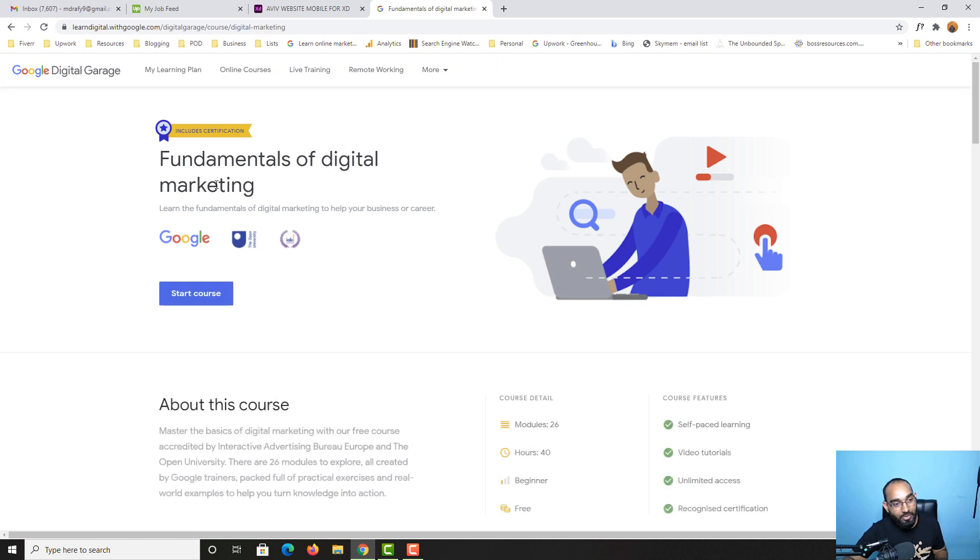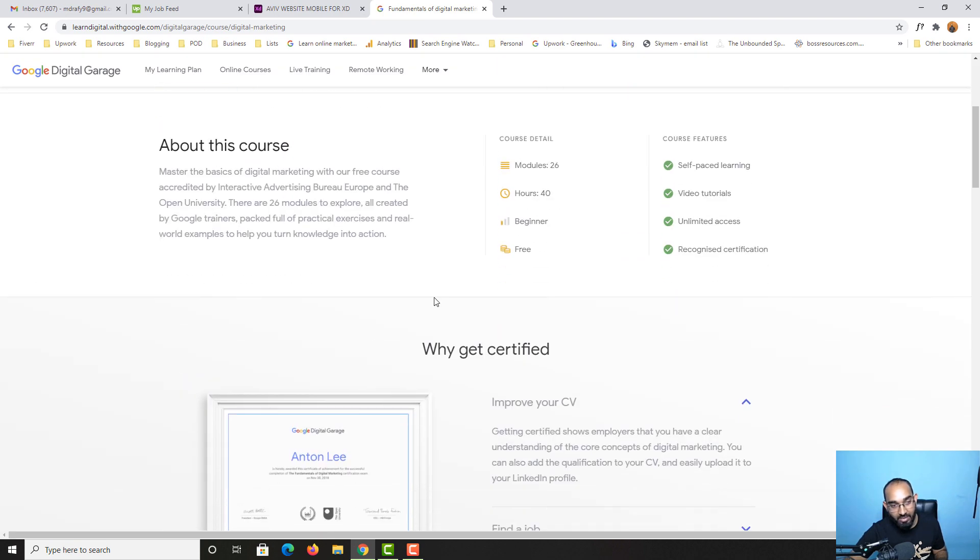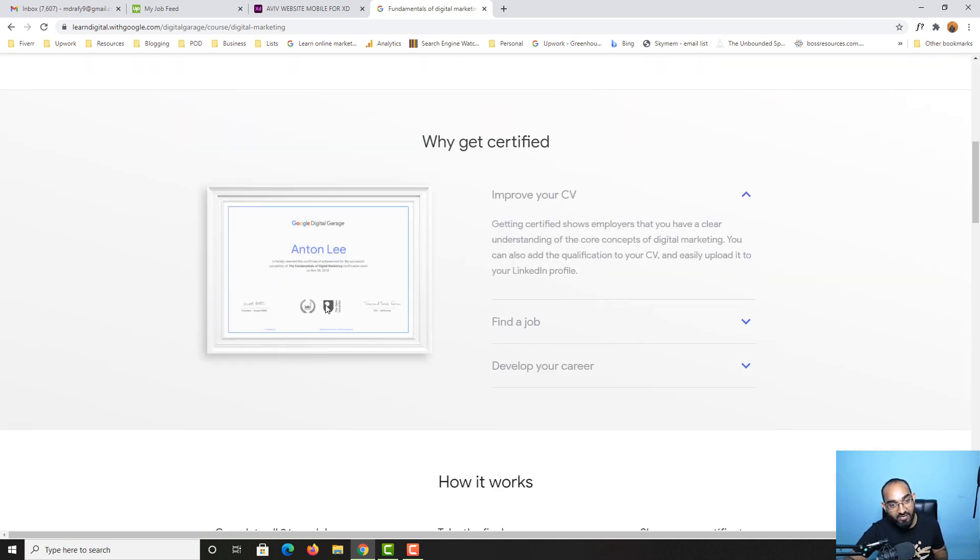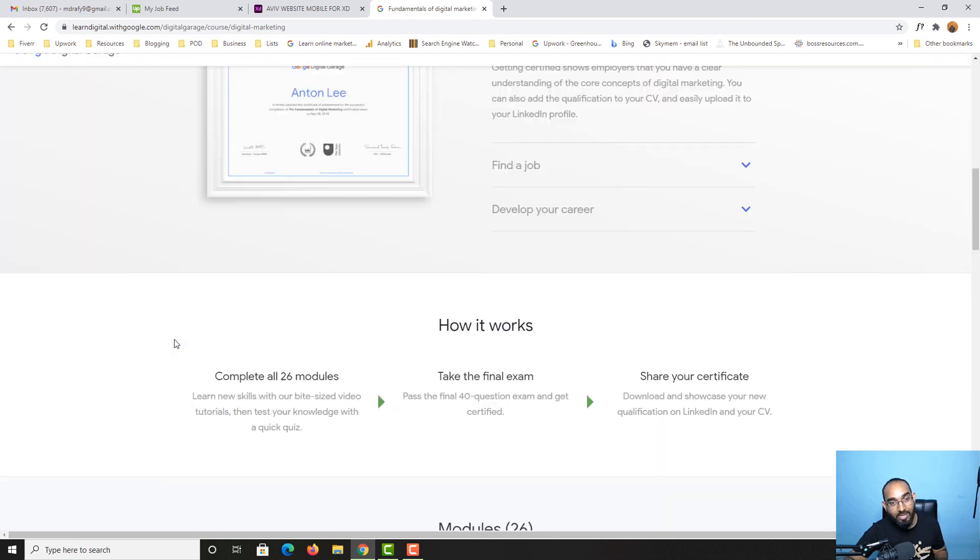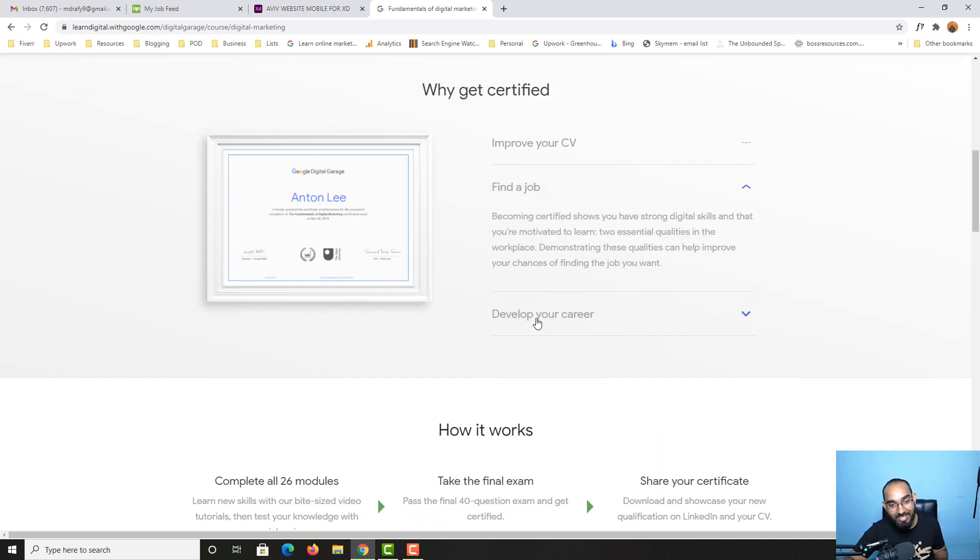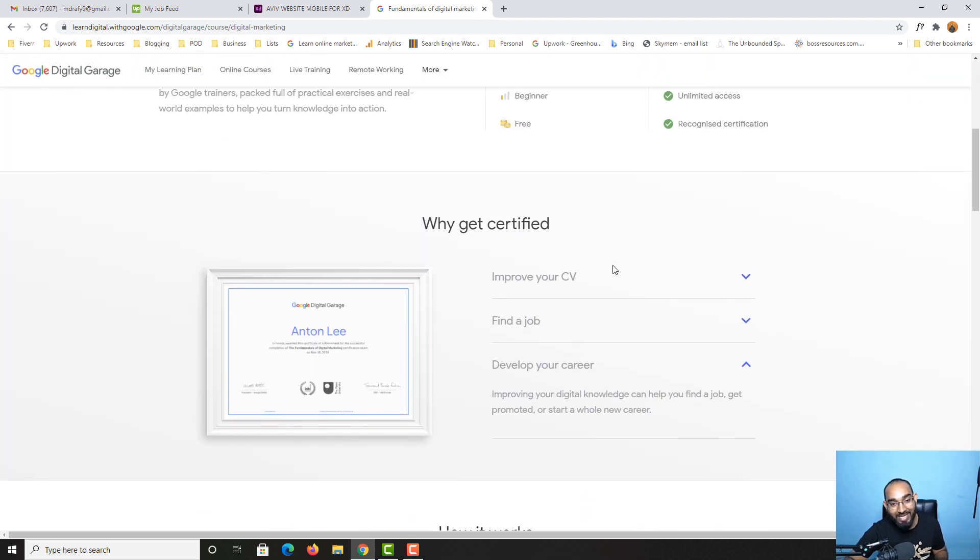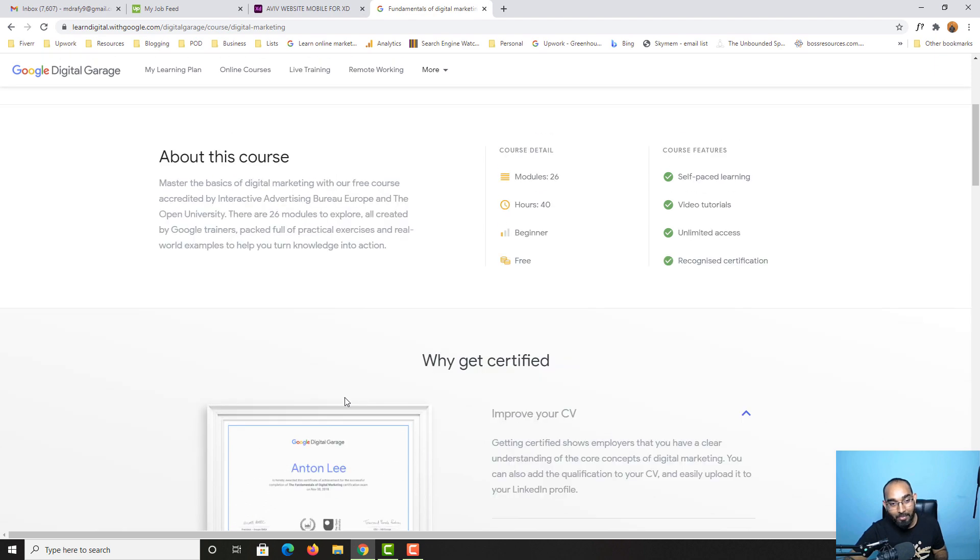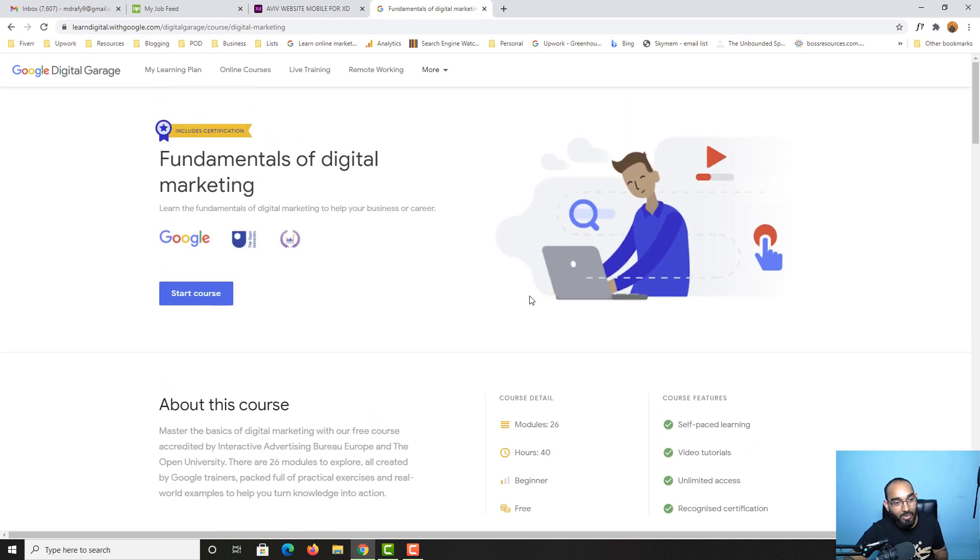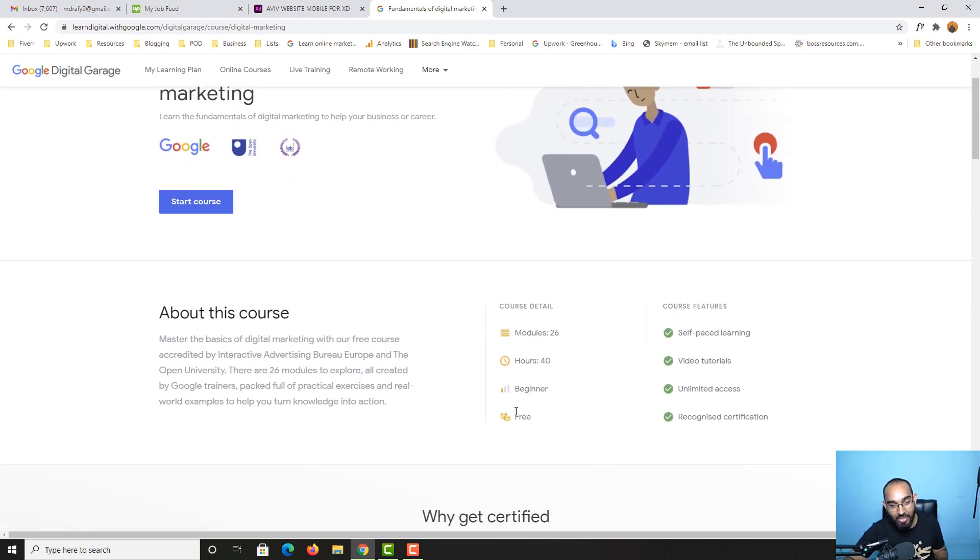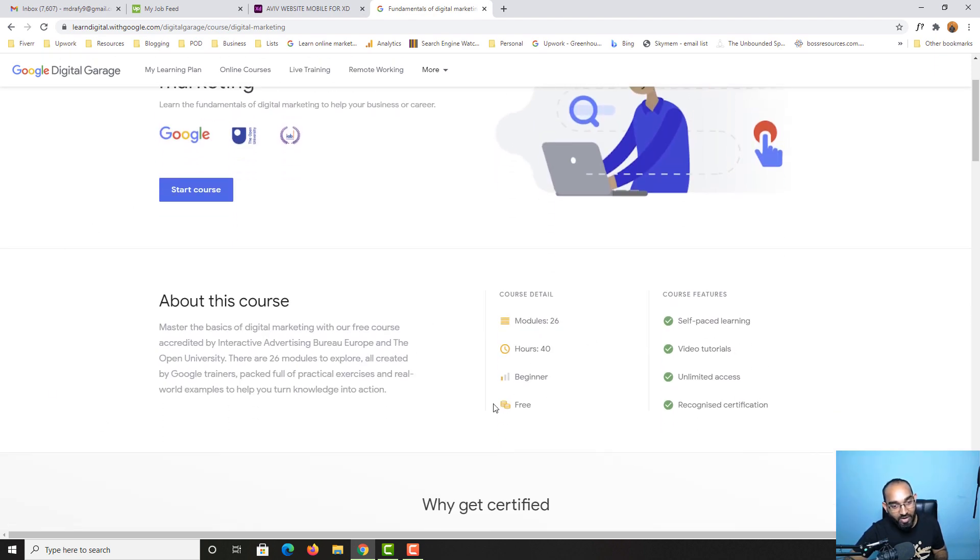After that, you're going to see the details of the course. As you can see, you'll get a certificate as well, and the certificate will help you. It's telling you about this information. We have a few more information about this course.